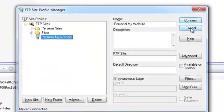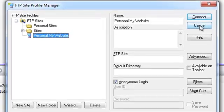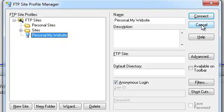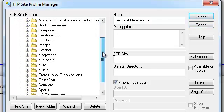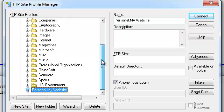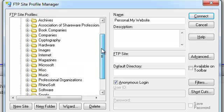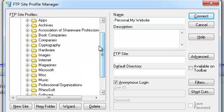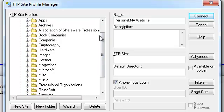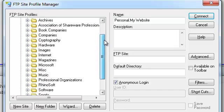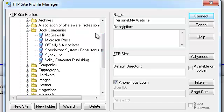FTP Voyager already comes pre-configured with connections to various common, publicly available FTP servers. Notice how everything is organized into folders. Here is a list of pre-configured connections containing apps. Here is a list of servers belonging to popular book companies such as McGraw-Hill and O'Reilly.